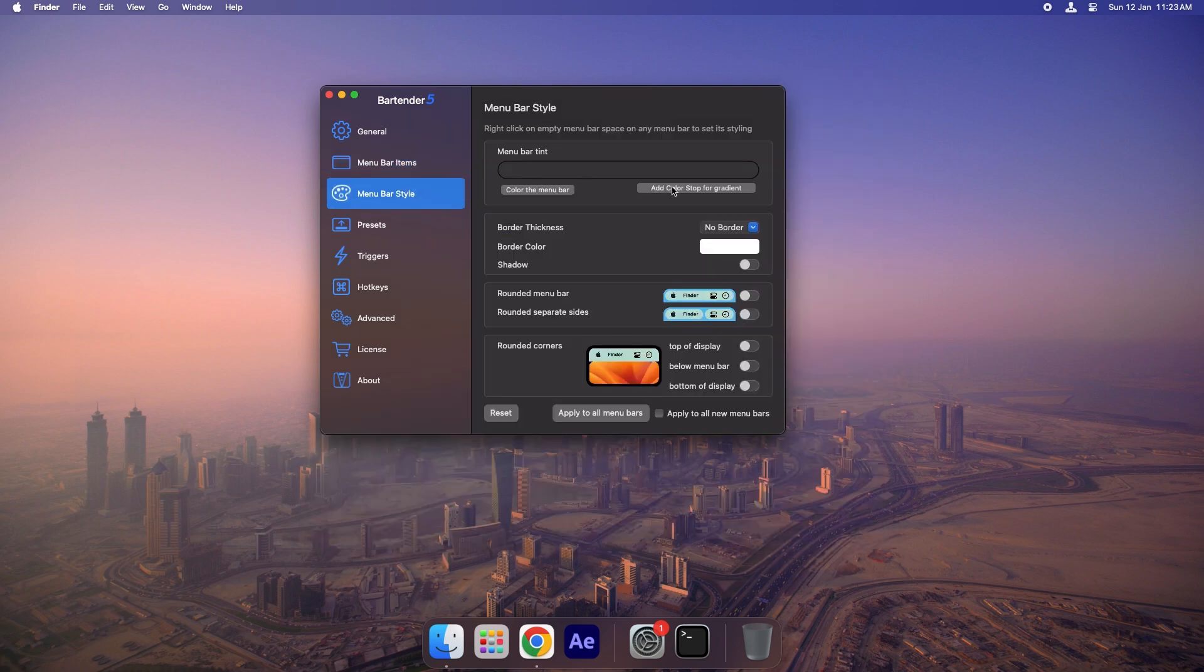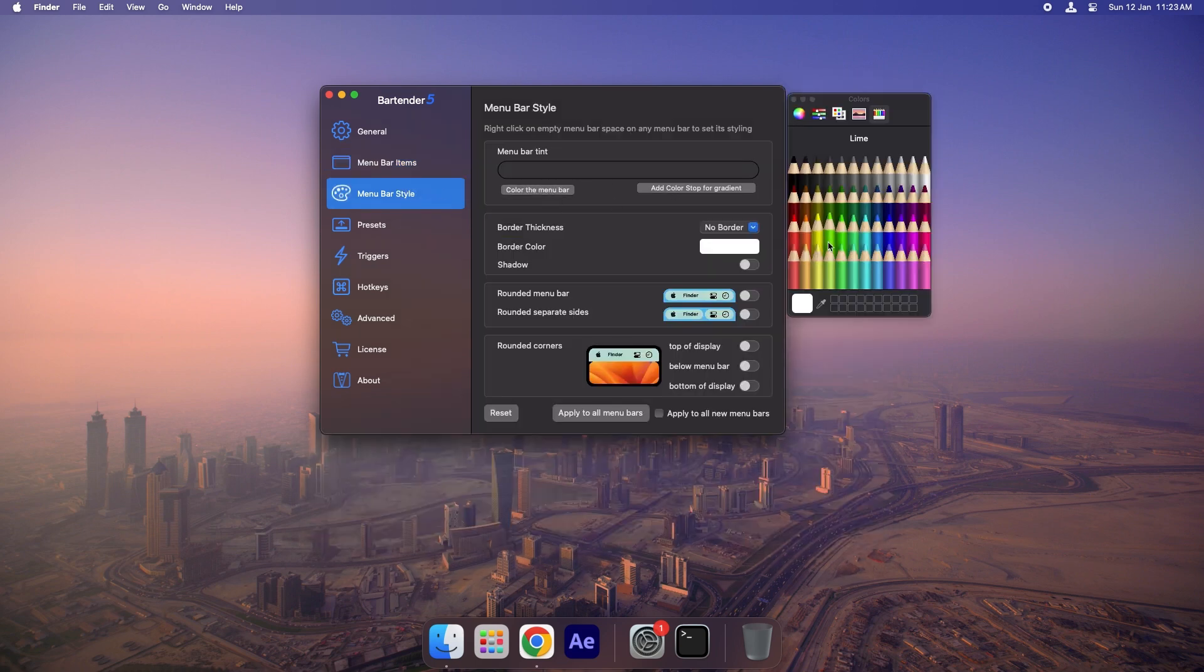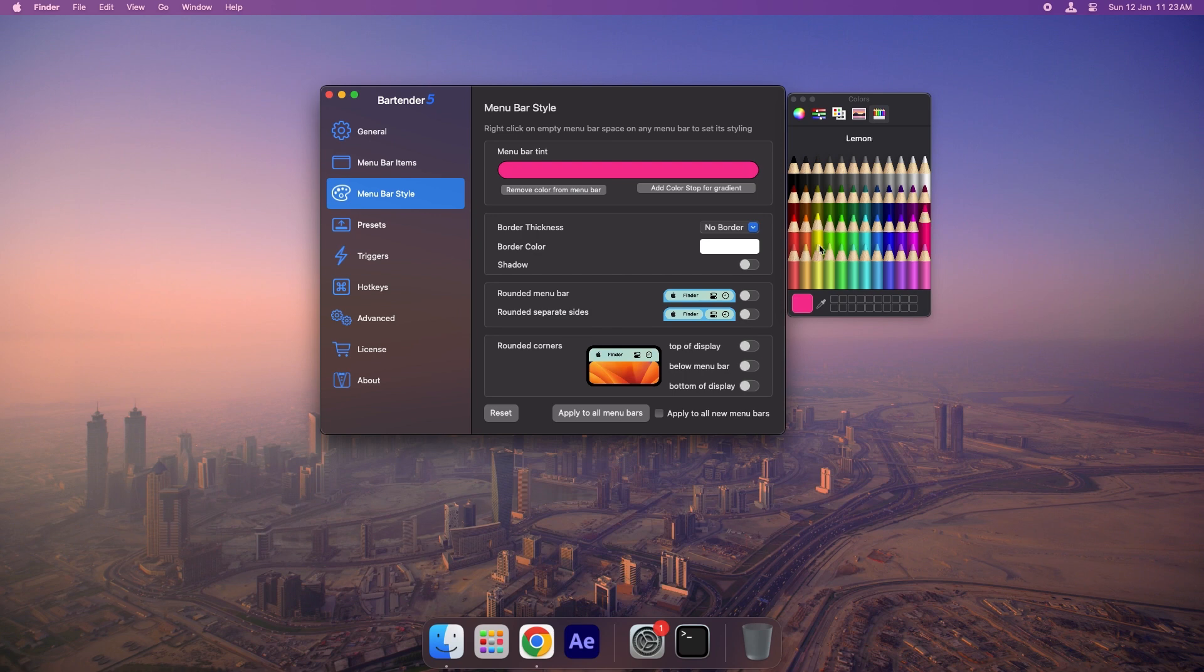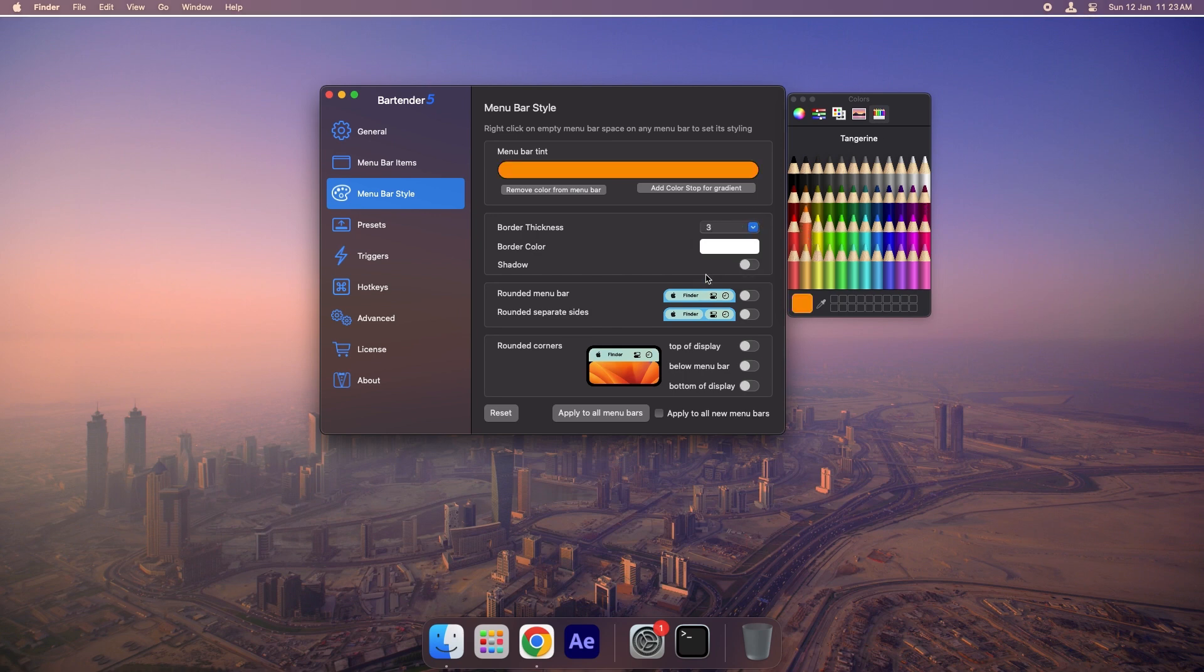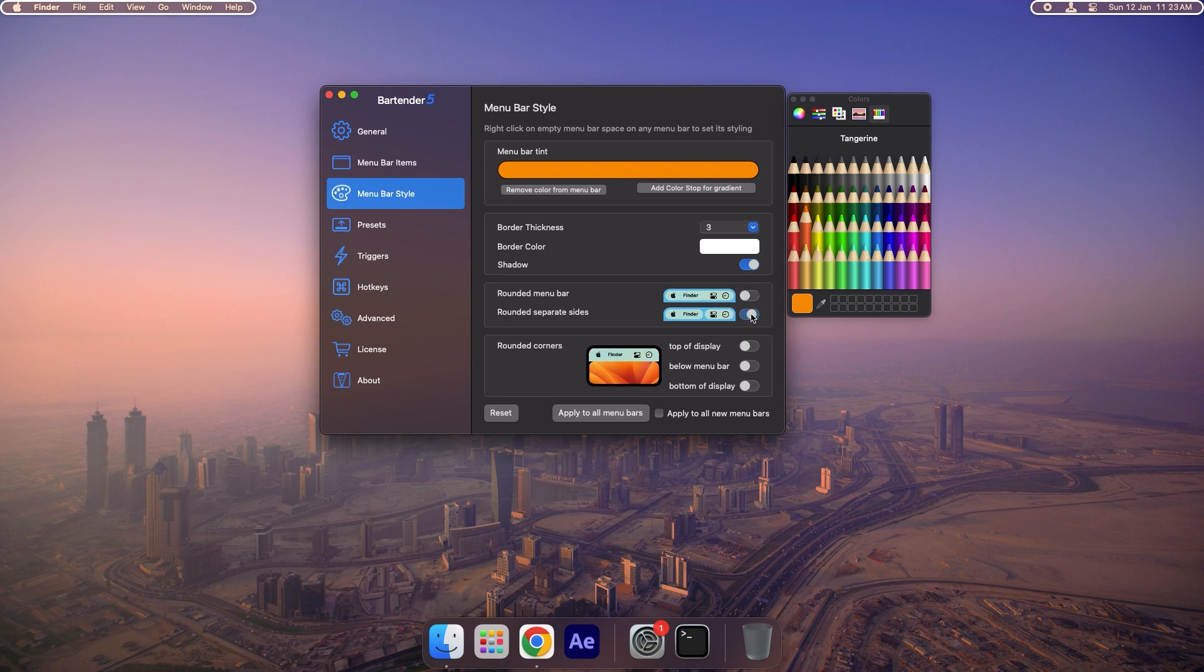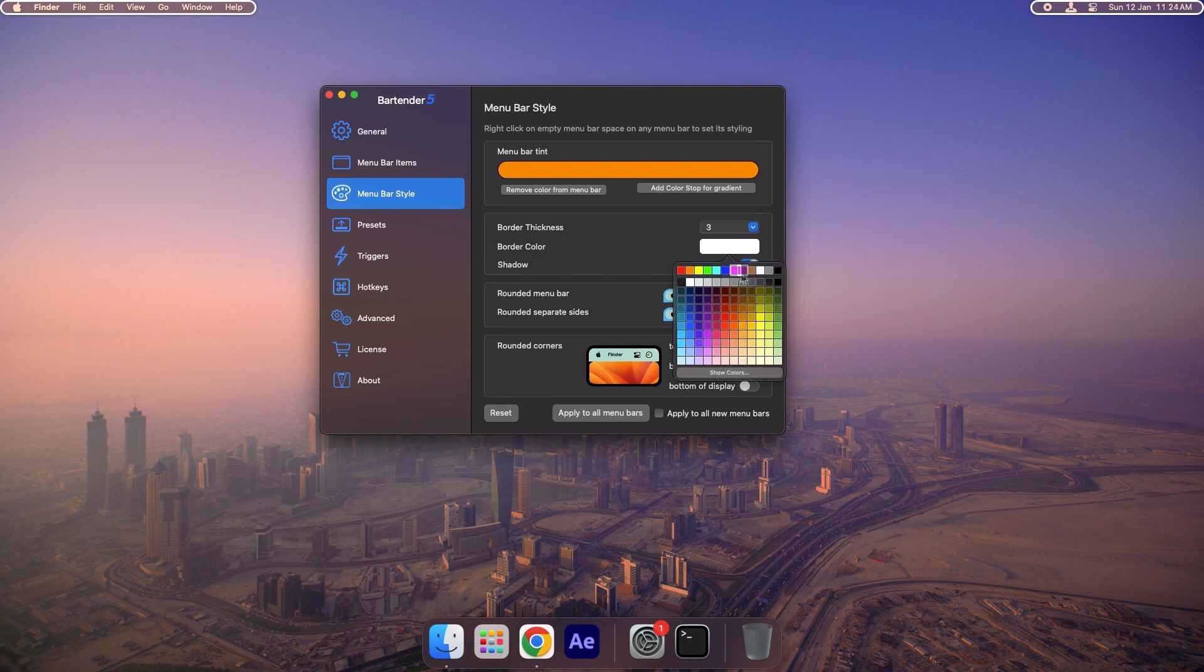Next, head to the Menu Bar Style section. Here you can customize the layout for a visually stunning look. For example, you can add a background color to the Menu Bar. I prefer having a border as well, so I'll enable that. Adding a shadow can make the Menu Bar look more aesthetic, so I'll turn that on too. If you want rounded borders, there's an option for that. To achieve a cleaner desktop appearance, I'll also separate the left and right sides of the Menu Bar.